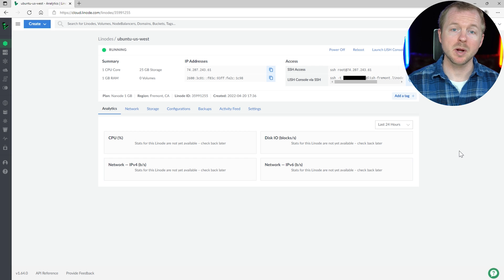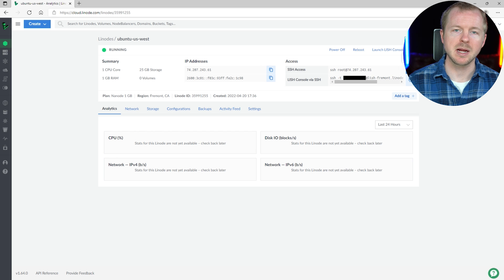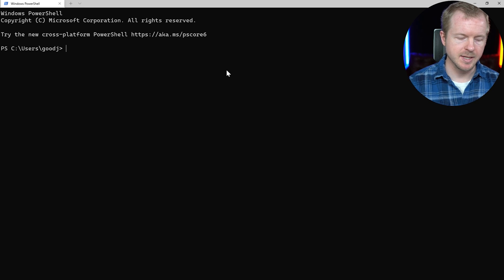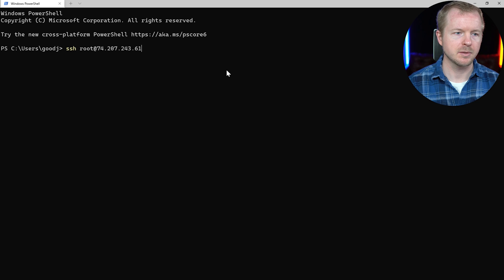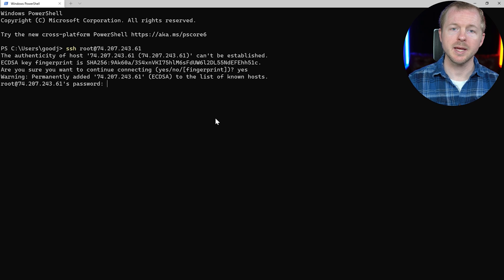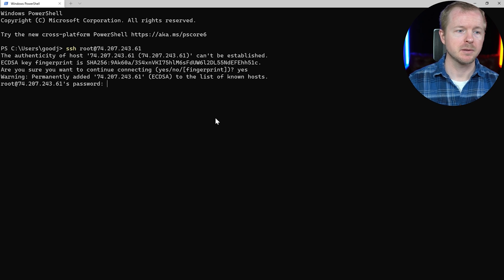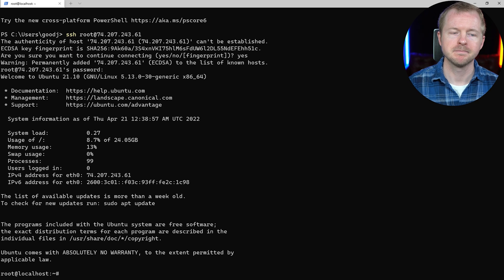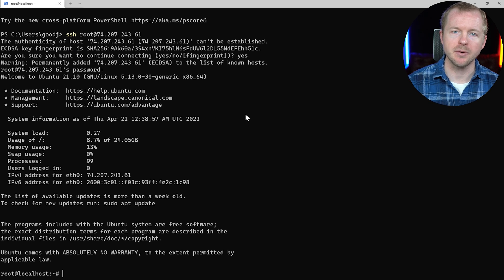Now that it's running, we need to copy this SSH access line. We'll copy that and open up a terminal window. Let's go ahead and SSH into here, say yes, enter your password and hit return. And there we are, logged into our Linode.